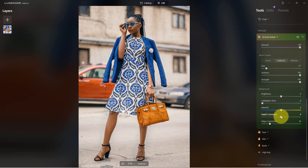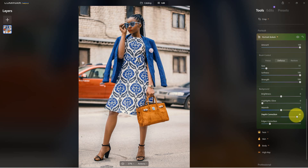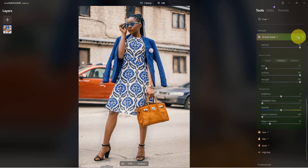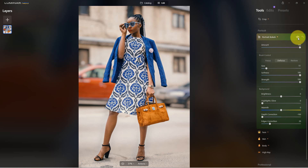Now we can blur the background even more by going to depth correction. If we go to the right it actually makes it less blurred, but if we go all the way to the left you can see it's much more blurred. If I toggle this, here's the original photograph, and here's what it looks like with the blur we've added. You may not want to add this much blur to the background.